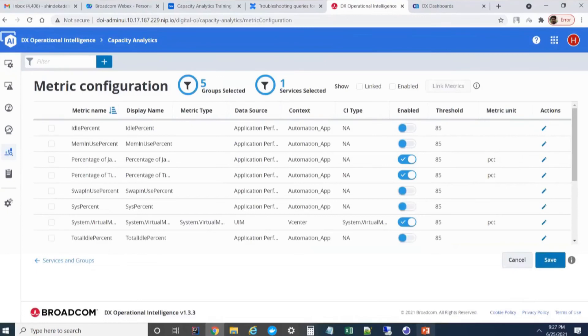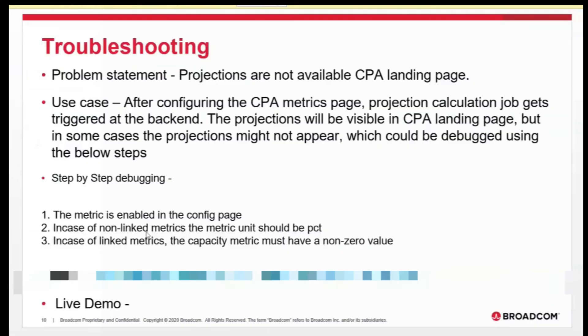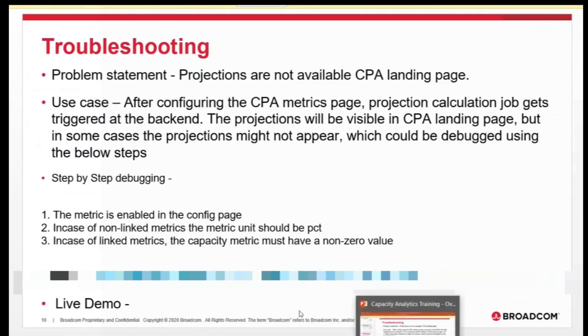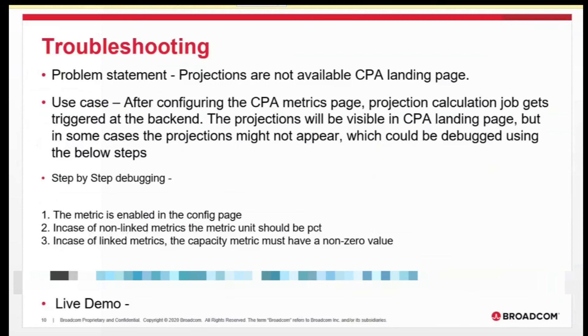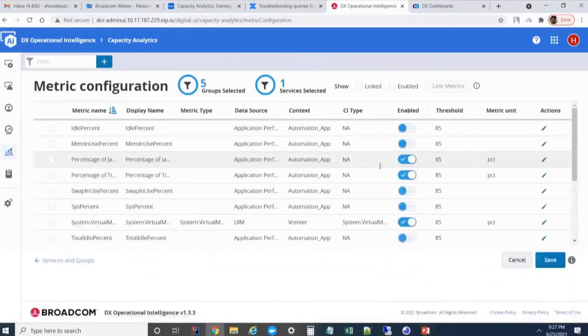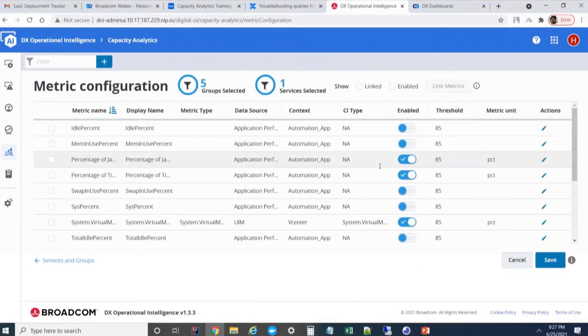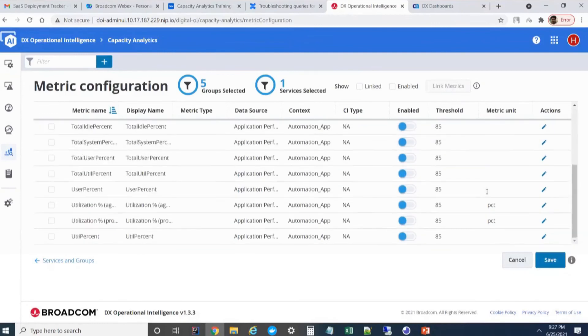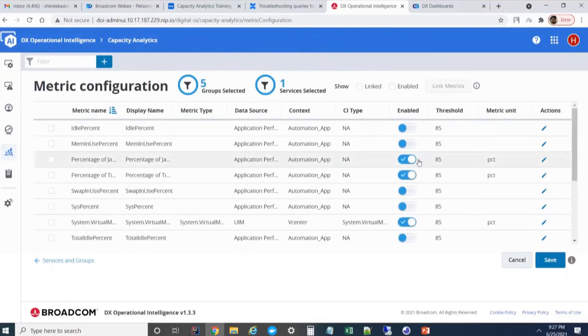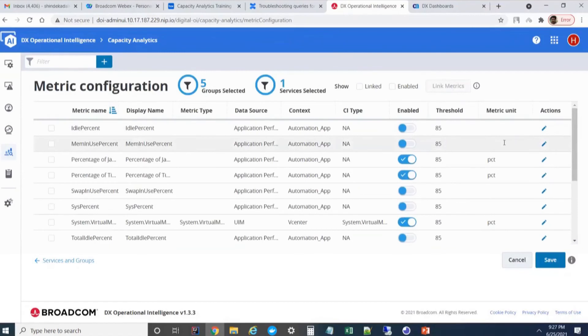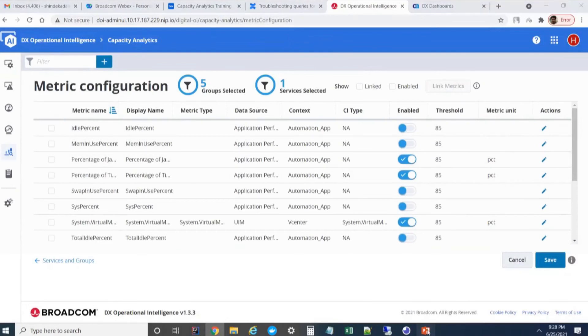The second reason could be in case of non-linked metrics, the metric unit should be percentage. This is for not showing in the CPA landing page. For a projection to be displayed in the CPA landing page, the metric unit should be percentage. Here you can see the metric unit and there are metrics without any units, or it can have some other units also. For the metrics which doesn't have any unit or non-PCT unit, we can see that in the dashboard page, but to be displayed in the CPA, that should have a percentage unit.